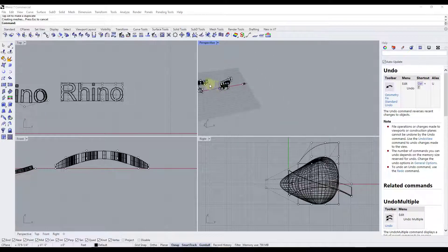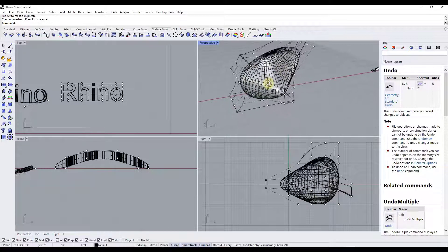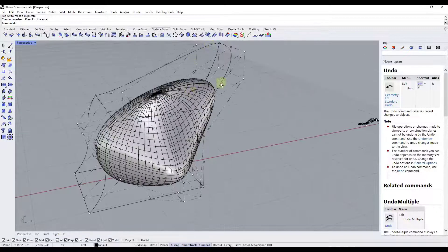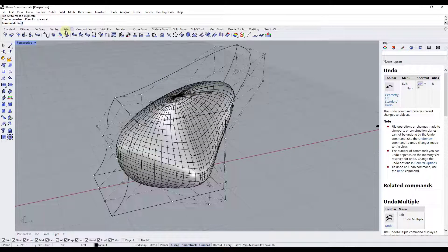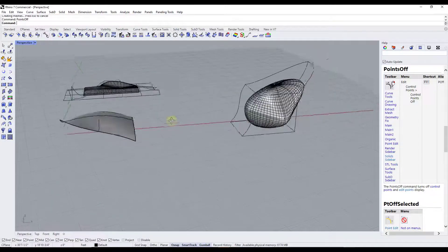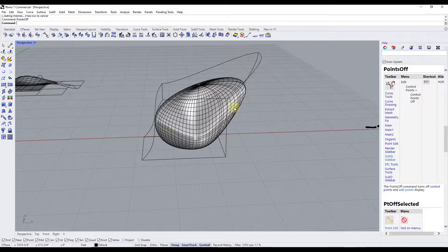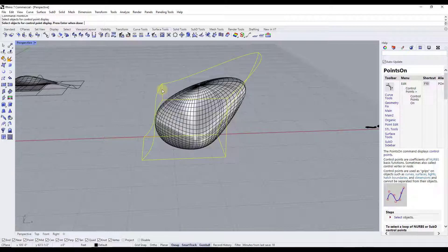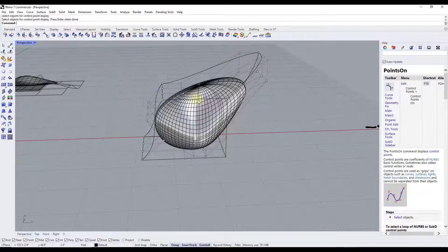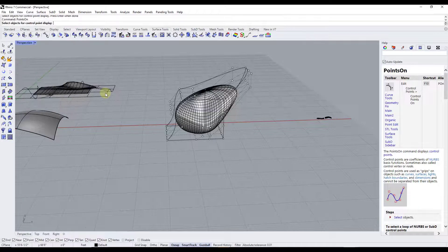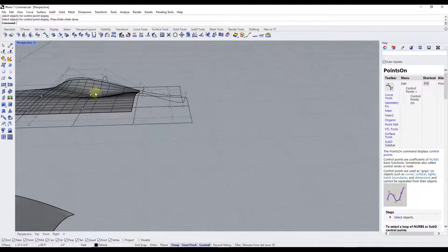One thing to note is that these control points can clutter your model — you can see the bounding boxes taking up space. If you want to hide them until you need them again, just type in "points off" and hit Enter. That turns your points off so you're not seeing all the extra dots in your 3D workspace. Whenever you want them back, type in "points on," click on the object, and hit Enter to bring them back. You can toggle them on and off by selecting the control cage instances.